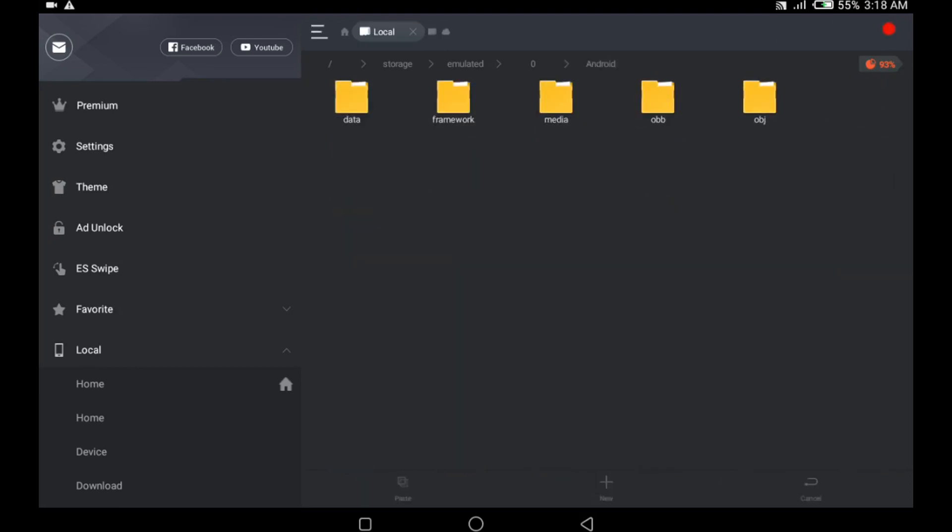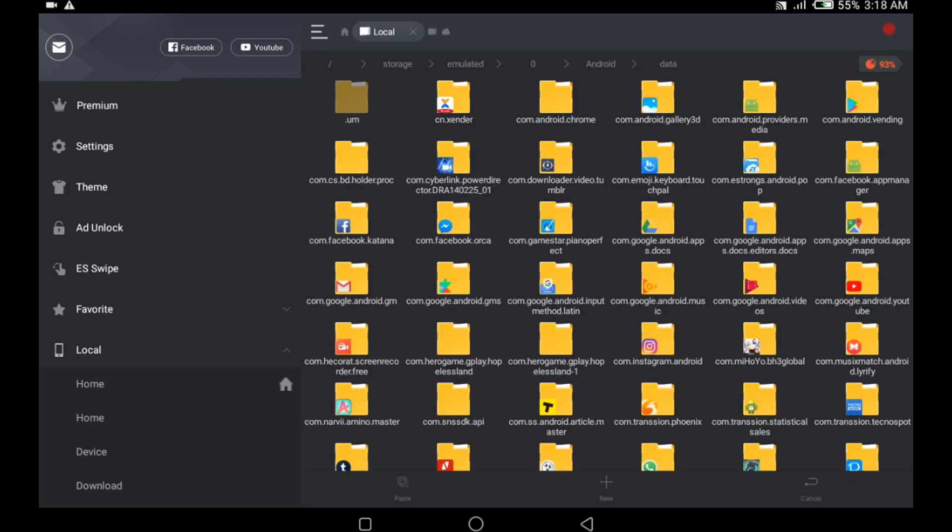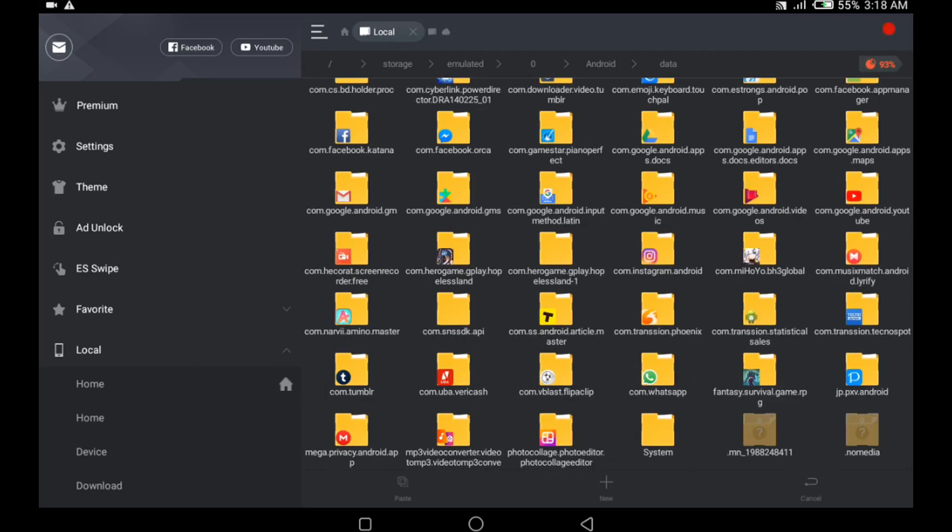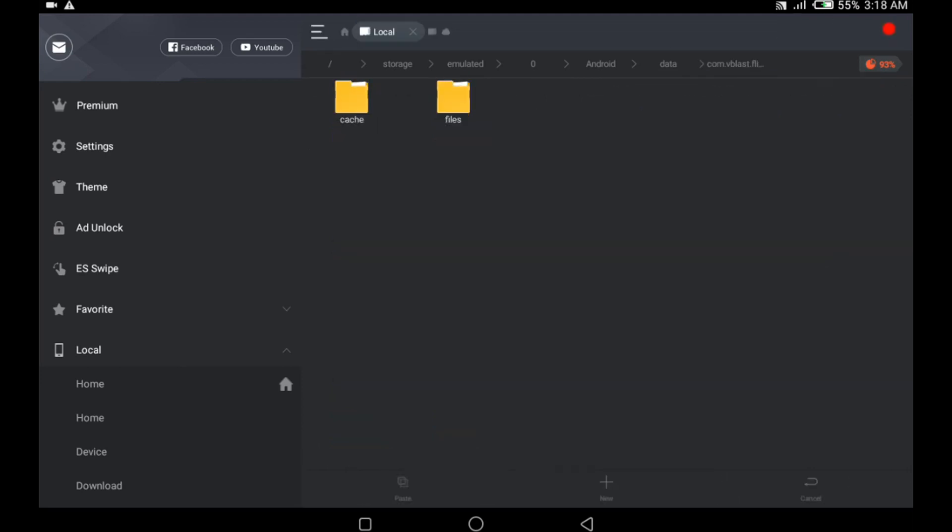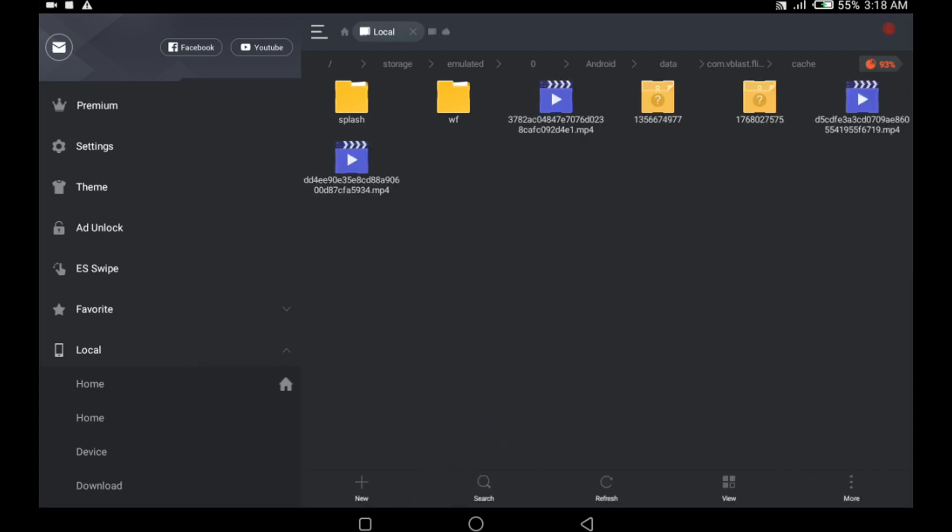Inside this folder, I go to the data folder. Inside the data folder, I look for a folder named com.vblast.flipaclip, which is right here. You click on that and click on the cache folder. Then inside the cache folder, you paste your videos so it's easier to access.